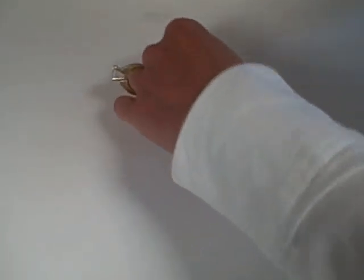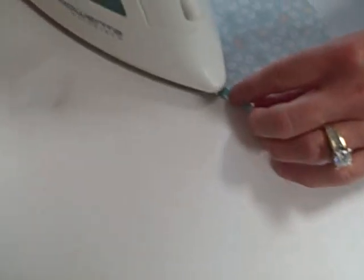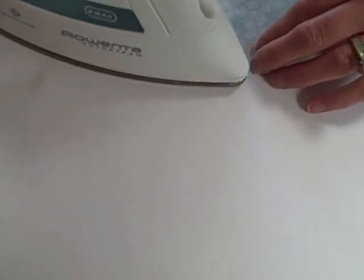Okay, Deb, what's the first step? Just doing a nice quick press and then we're going to turn under all the way around the circle a quarter-inch. Oh, so you're just pressing under and being careful not to burn your fingers. Yes, and a mini iron would work fine for this too.